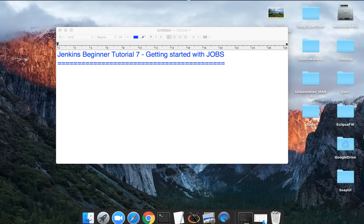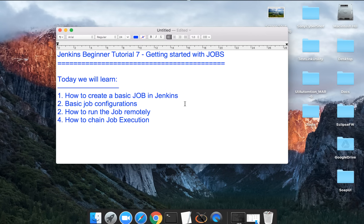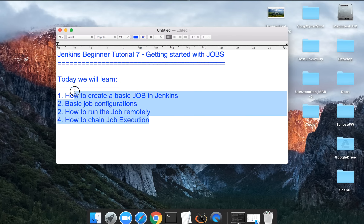Hello and welcome to this series on Jenkins beginner tutorial. This is the seventh session and today we are going to see how we can get started with jobs in Jenkins. We are going to learn how to create some basic jobs in Jenkins, what are the basic configurations, how to run our jobs remotely, and how to change the execution of our jobs.